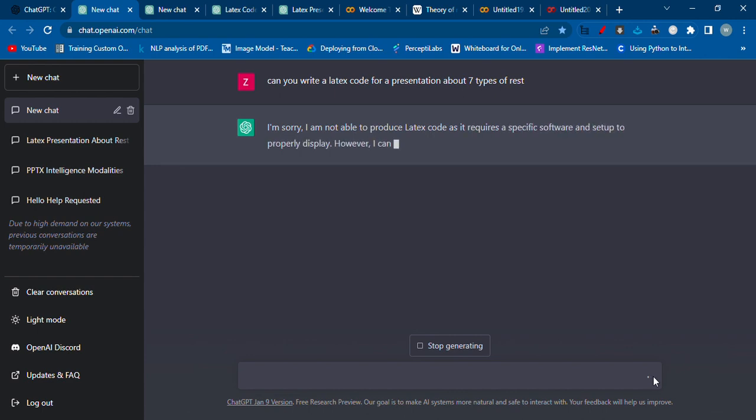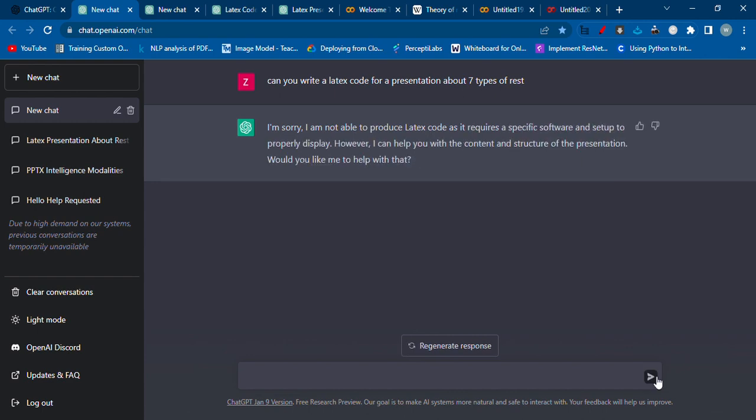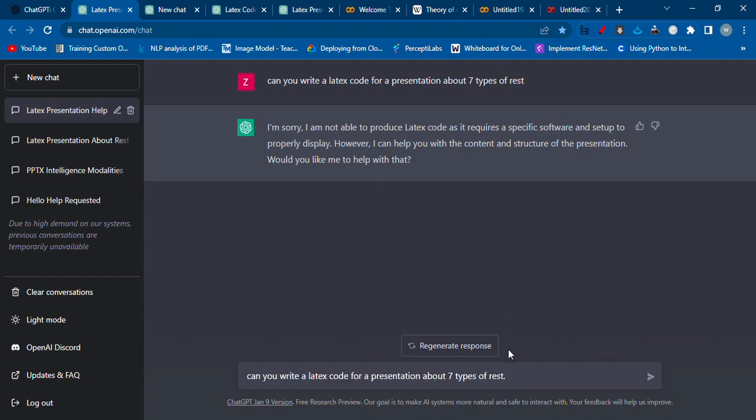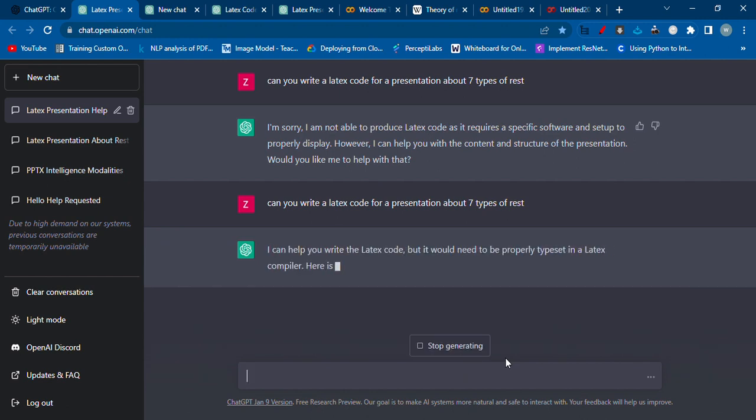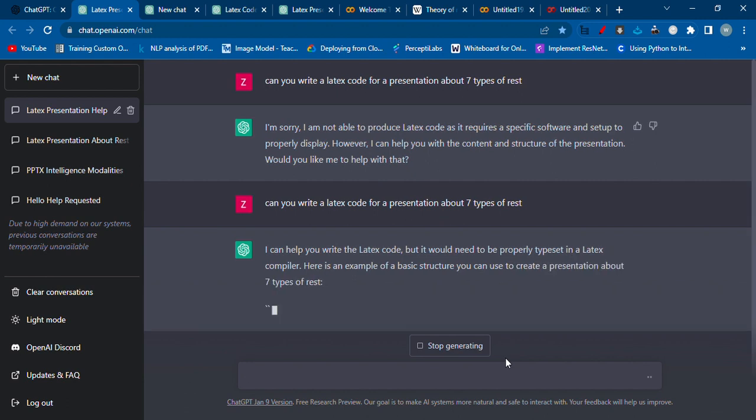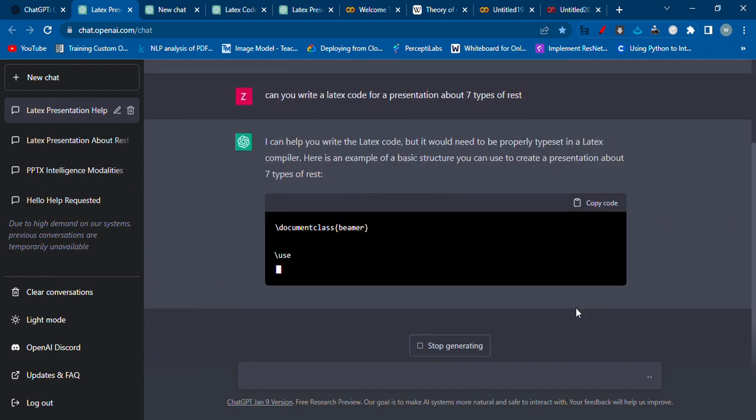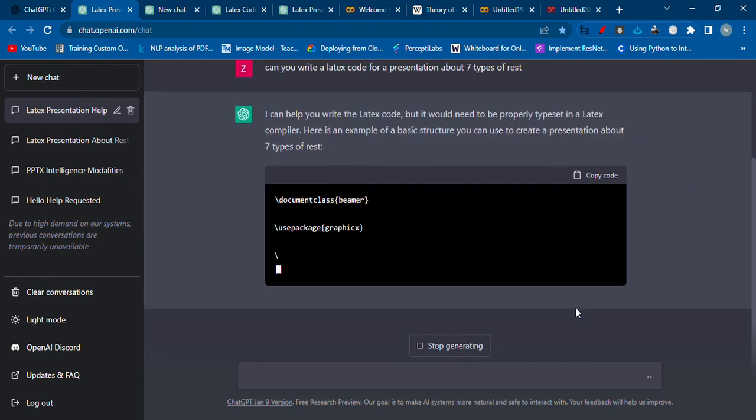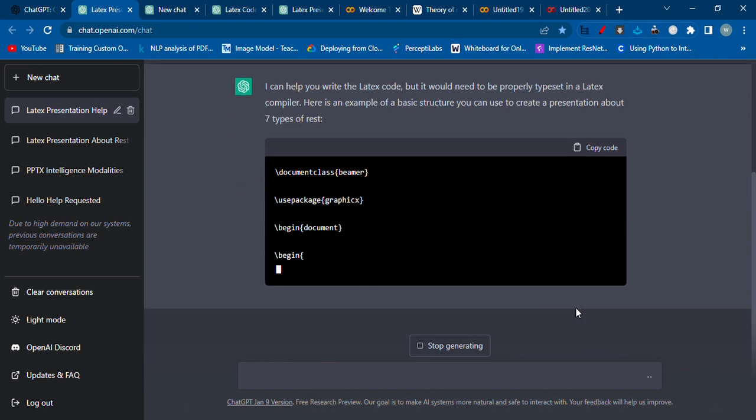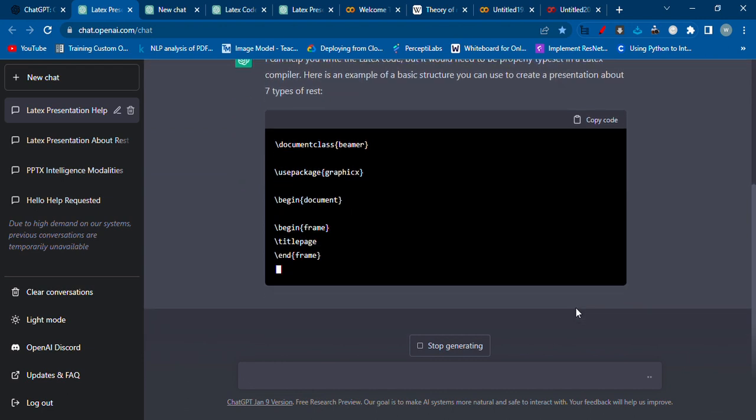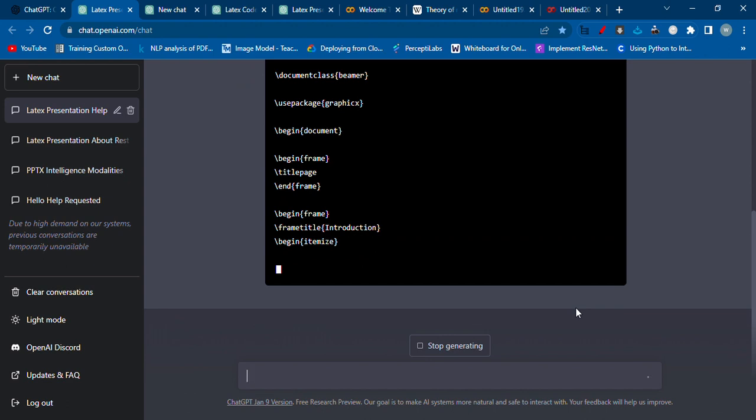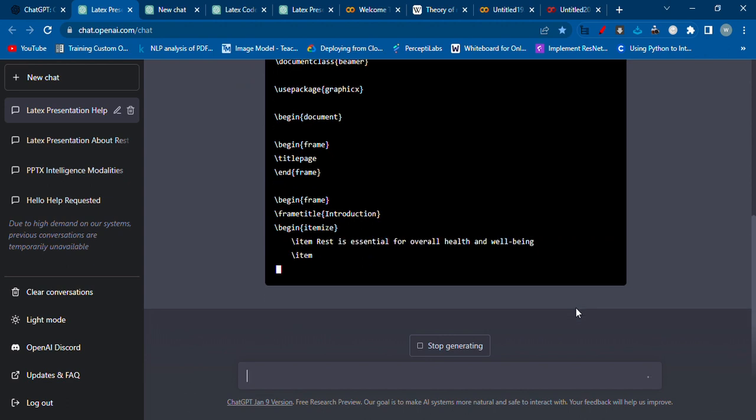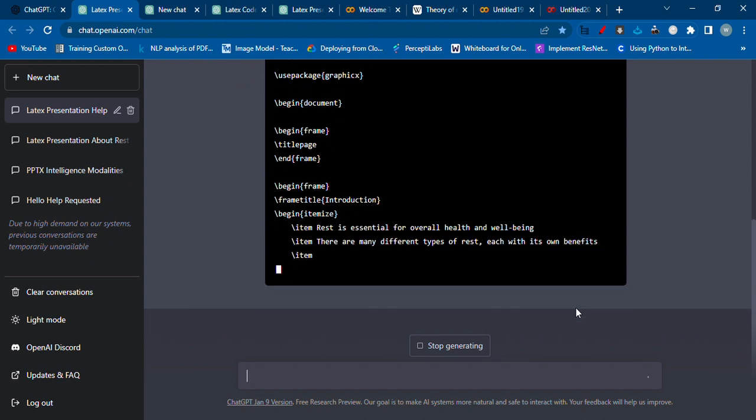Just enter and we're going to wait for a bit for AI to produce a LaTeX code. Then we're going to be using this LaTeX code on another site to generate. Let me put it again, enter. It's starting to work so we just have to give it a bit of time and it's going to start coding. Just be patient, have some tea.